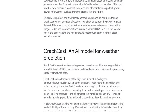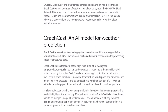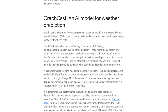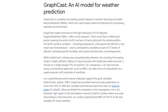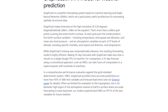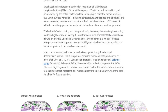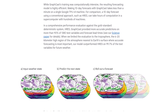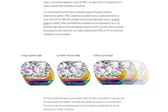But wait, there's more. The GraphCast model has been open-sourced, meaning scientists and forecasters worldwide can benefit from its capabilities. Weather agencies, including the prestigious European Centre for Medium-Range Weather Forecasts, are already utilizing GraphCast to enhance their predictions.